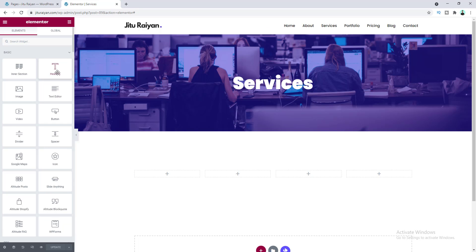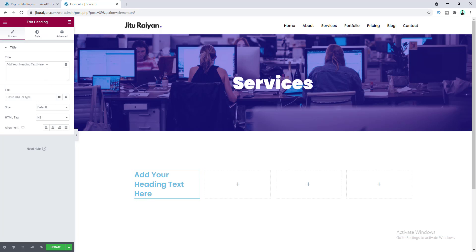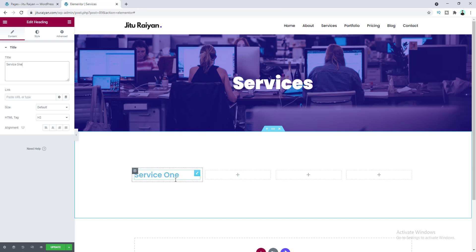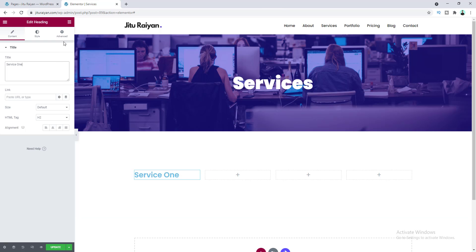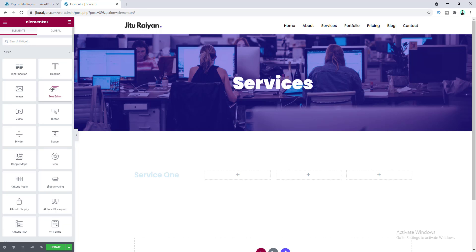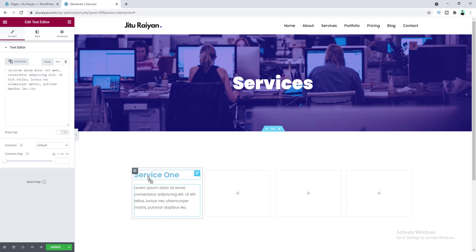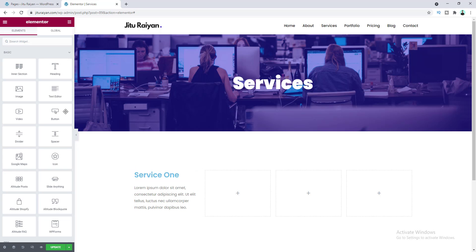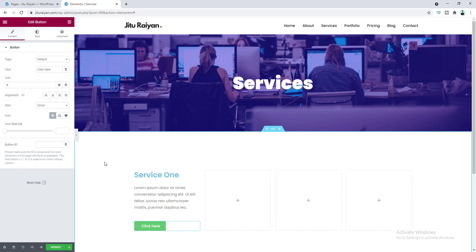First, let's add a heading widget and change its text. Under that, I want to add some text about this service, so drag in the text editor widget. After that, I want to add a button, so drag the button widget here. Now let's add some style to this content.